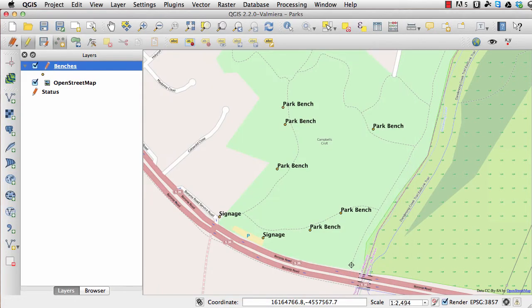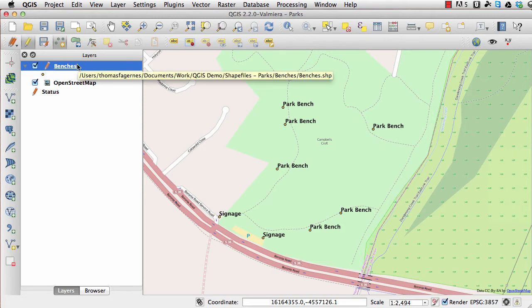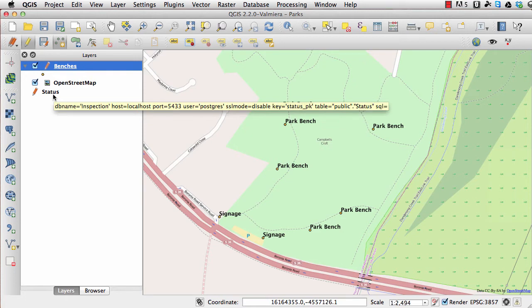What I'm going to show you now is how you can manage a park bench and add some additional data in a so-called one-to-many relationship. To work with the data you have to select the layer you're going to work on. You can see this is selected — shown in blue here. This is a shapefile, and I also have a status table open which is a non-spatial database table.